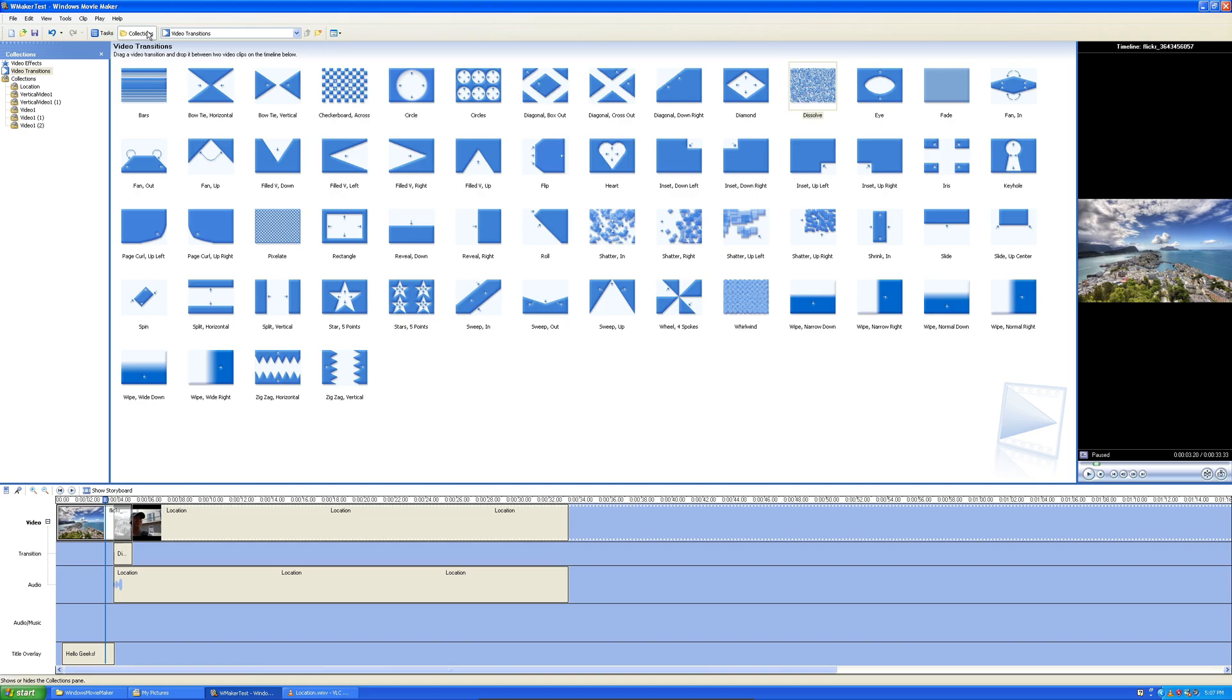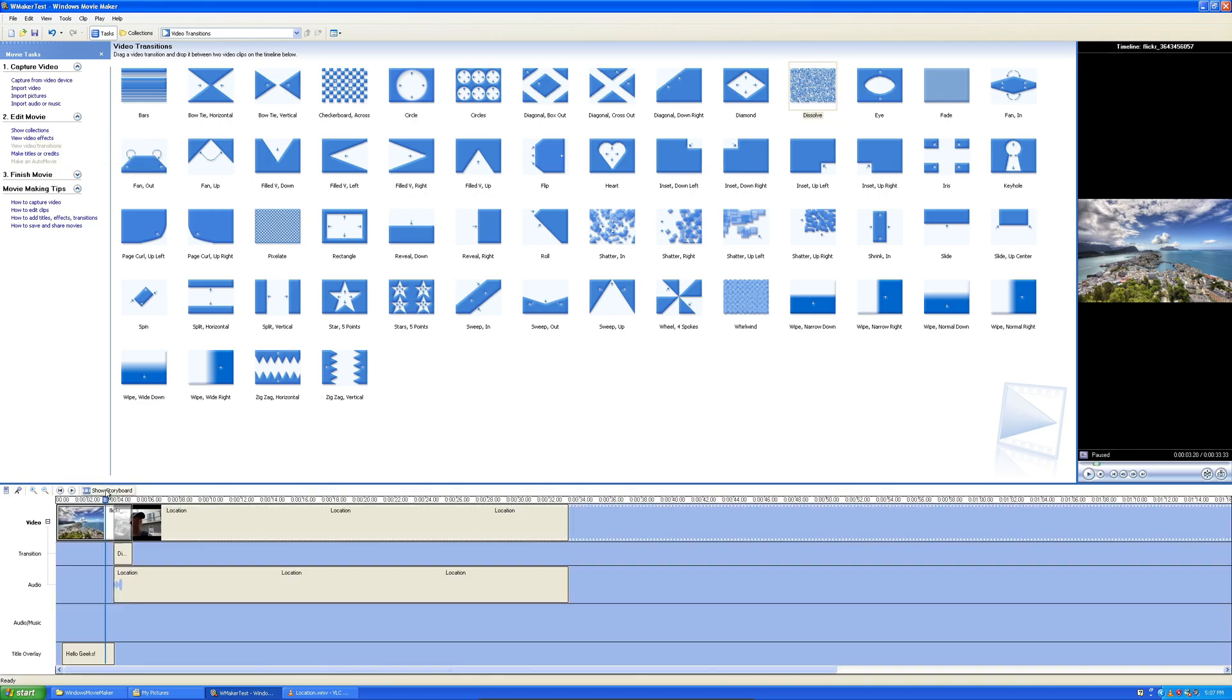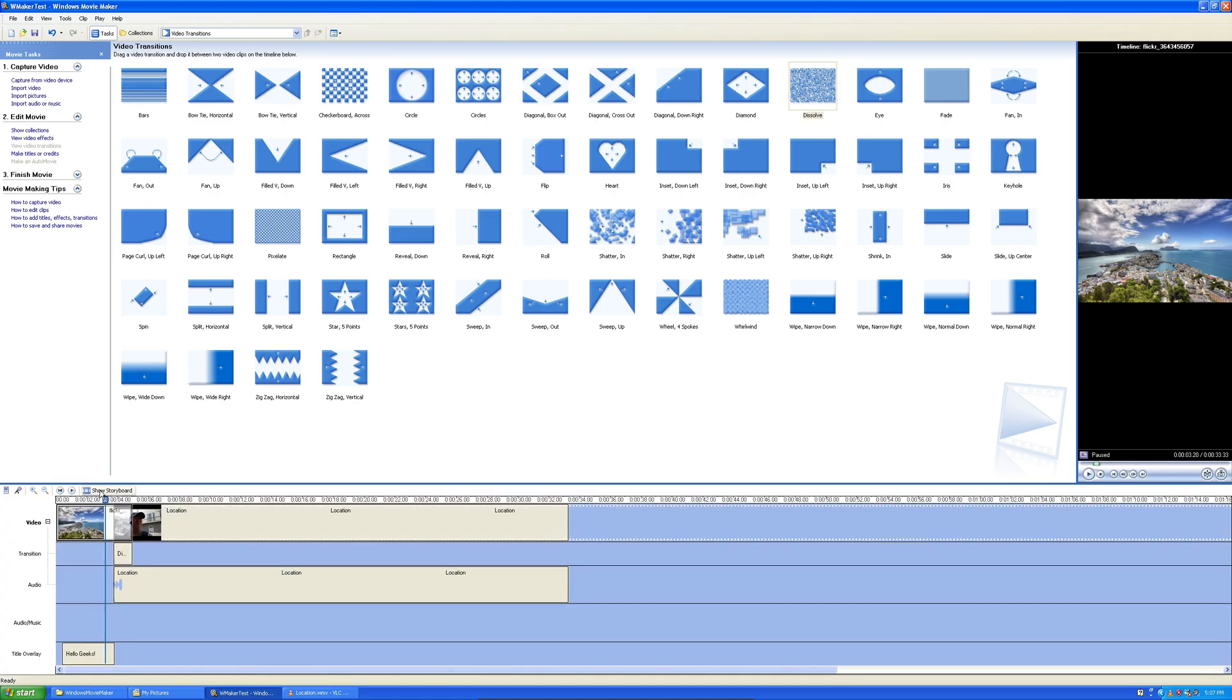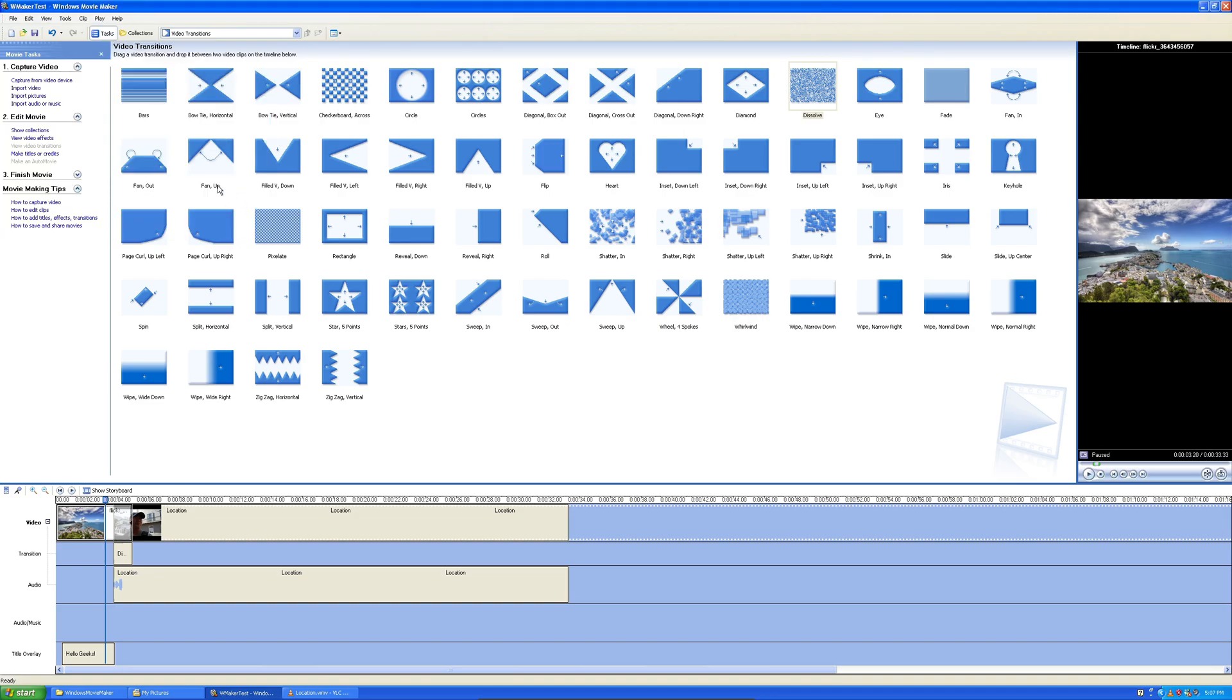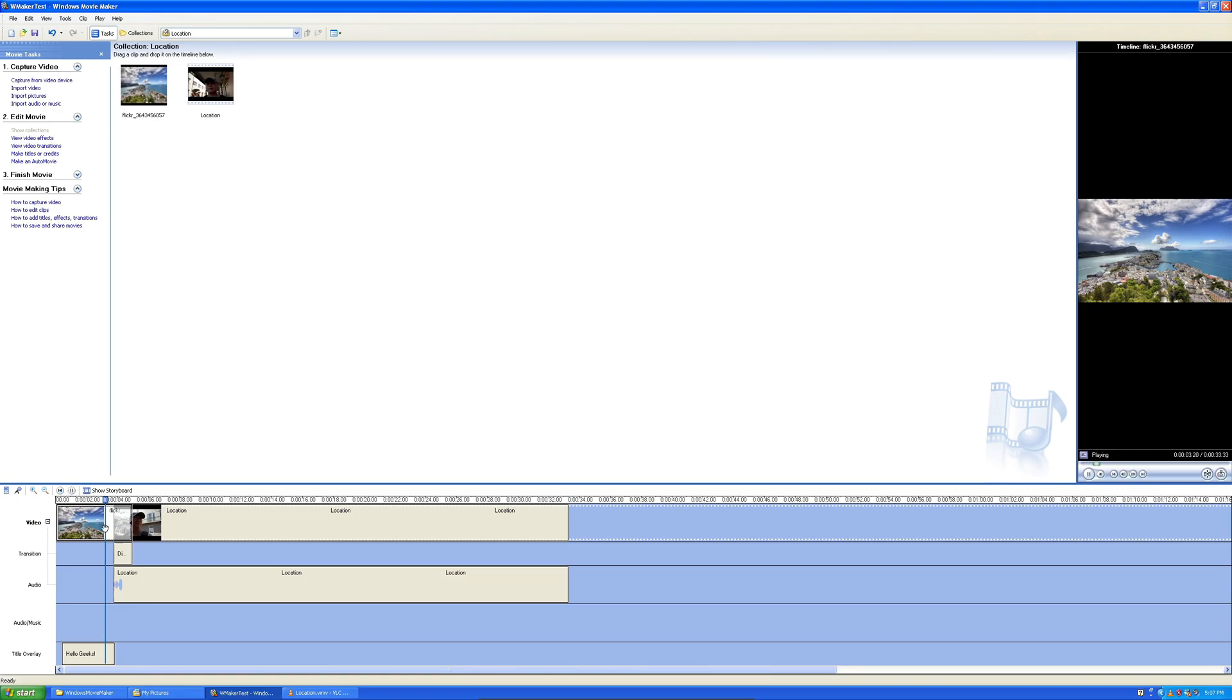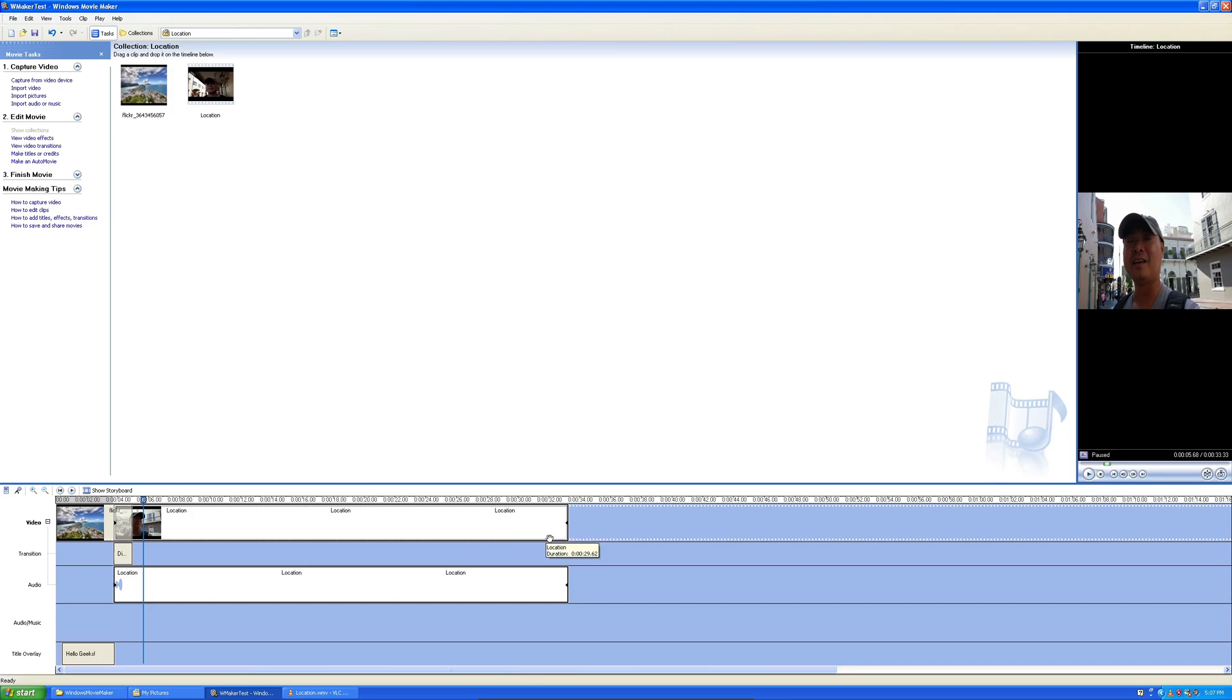There's tasks. There's collections. So there's different views on here. Show storyboard. Show timeline. Storyboard does help as well. But I want to get out of the video transitions. How do I go back? Show collections. There it is. Man, it takes a little bit getting used to. Let's save this. Okay. Let's go ahead and press play. Oh, yeah. There it is. The dissolve effect.